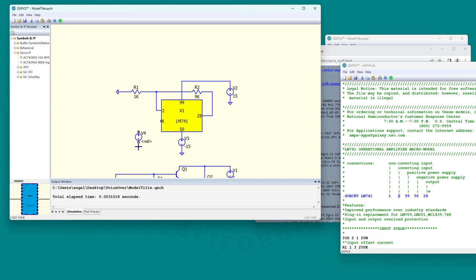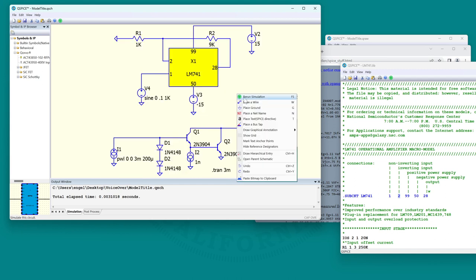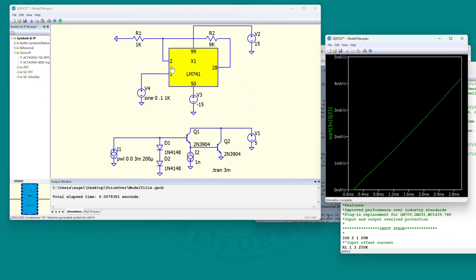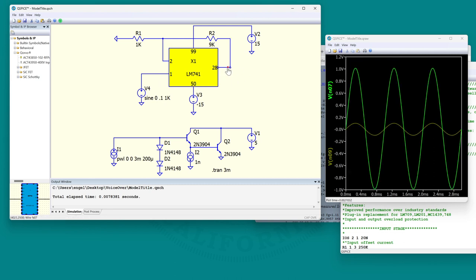We'll put an input on - we'll send an input to the non-inverting supply. Let's see how that works. There's the input of 100 millivolt amplitude, and there's the output of one volt amplitude. So this is a times-10 gain non-inverting amplifier.